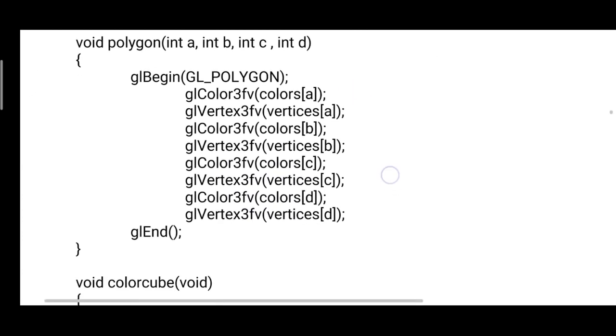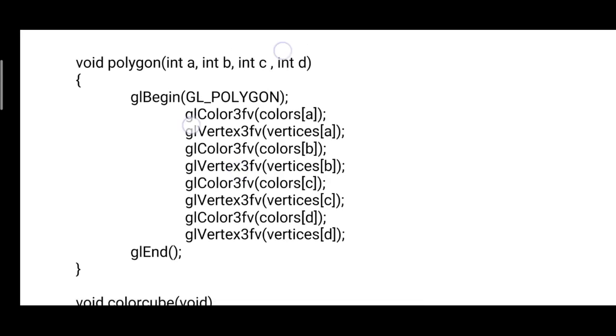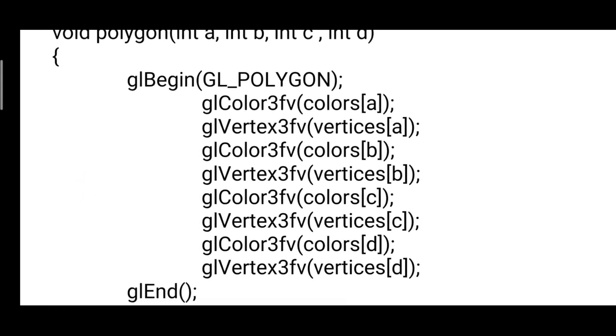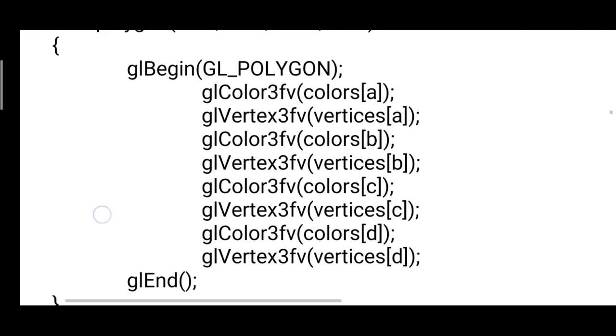Definition of the polygon, once again same as our previous example. Each polygon is nothing but a rectangle or square structure, so four vertices need to be defined. The four parameters are read as a, b, c, and d. You need to specify the vector representation of color as well as vertex array using glColor3fv and glVertex3fv, which stand for vector representation.